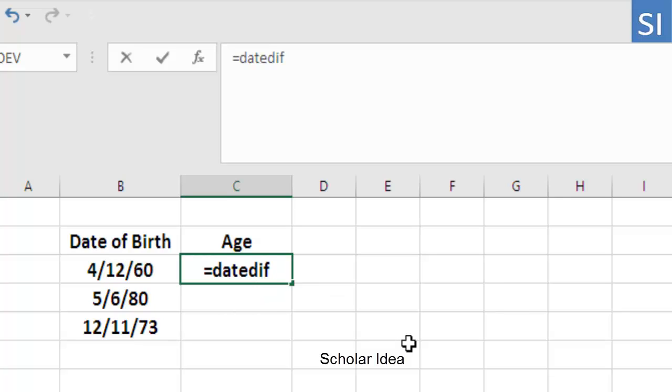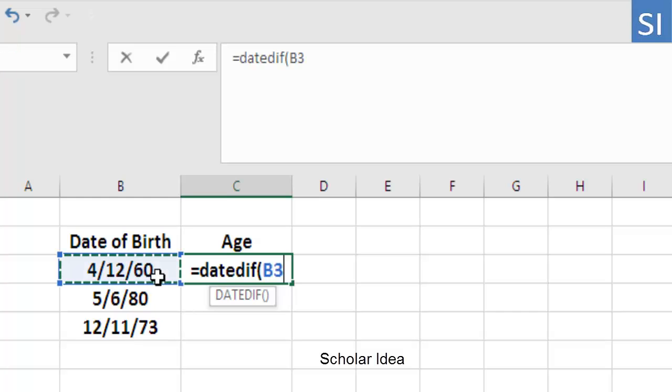Now we need to enter three details. The first one is the date of birth. Click in cell B3, then add a comma.